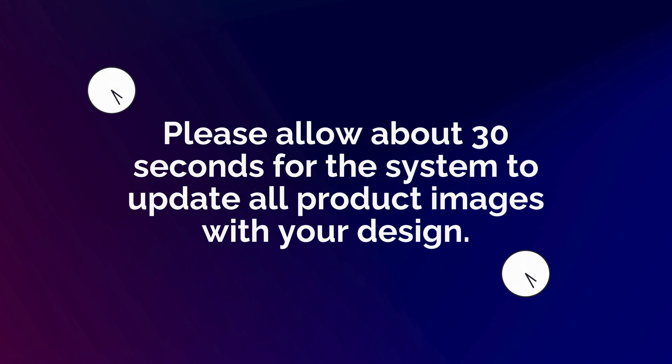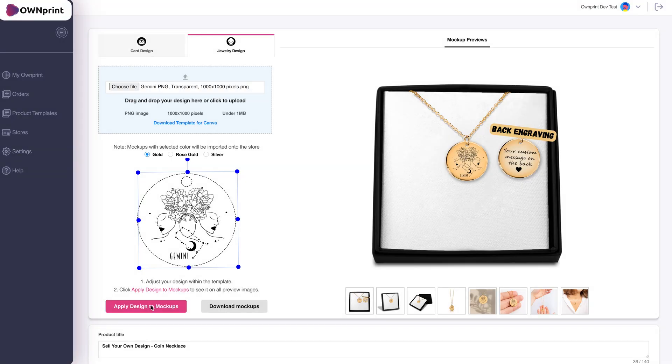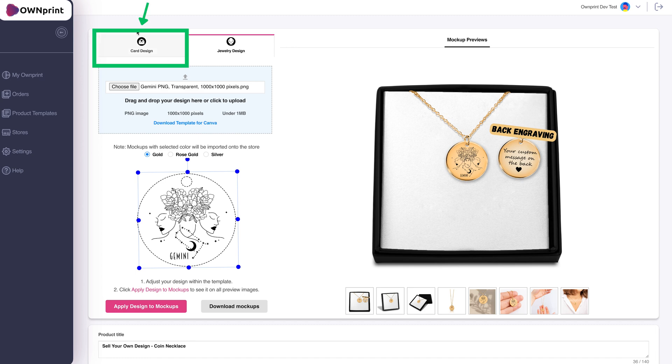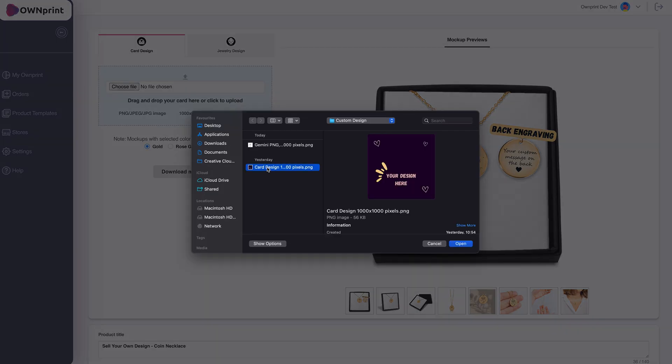Please allow about 30 seconds for the system to update all product images with your design. Add a Custom Card, optional and recommended. To add a custom card, switch to the Card Design tab and upload your card in the same way.